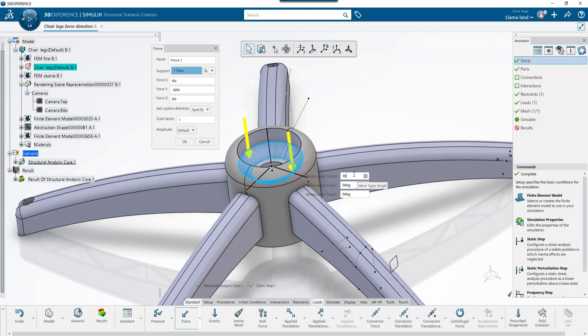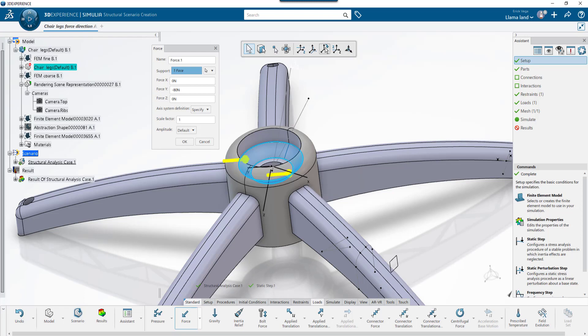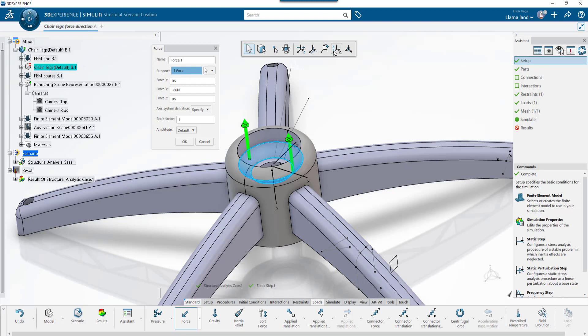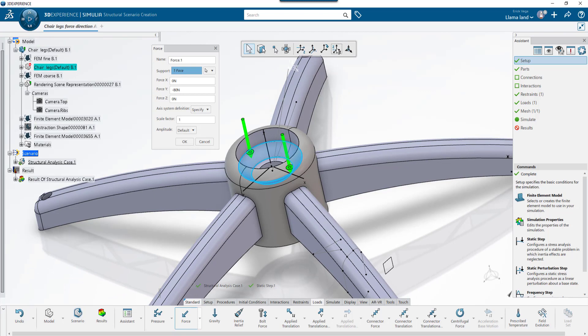Let's say I want to do 30 degrees around the X axis — I can keep on adding more degrees here. To turn that input off, I'll just come back and turn off the toggle option for it. I'll realign to the global axis and look at the fourth option, which is reverse direction. As I click it, it's not just changing the direction of the force — the triad is actually flipping direction in the Z axis.